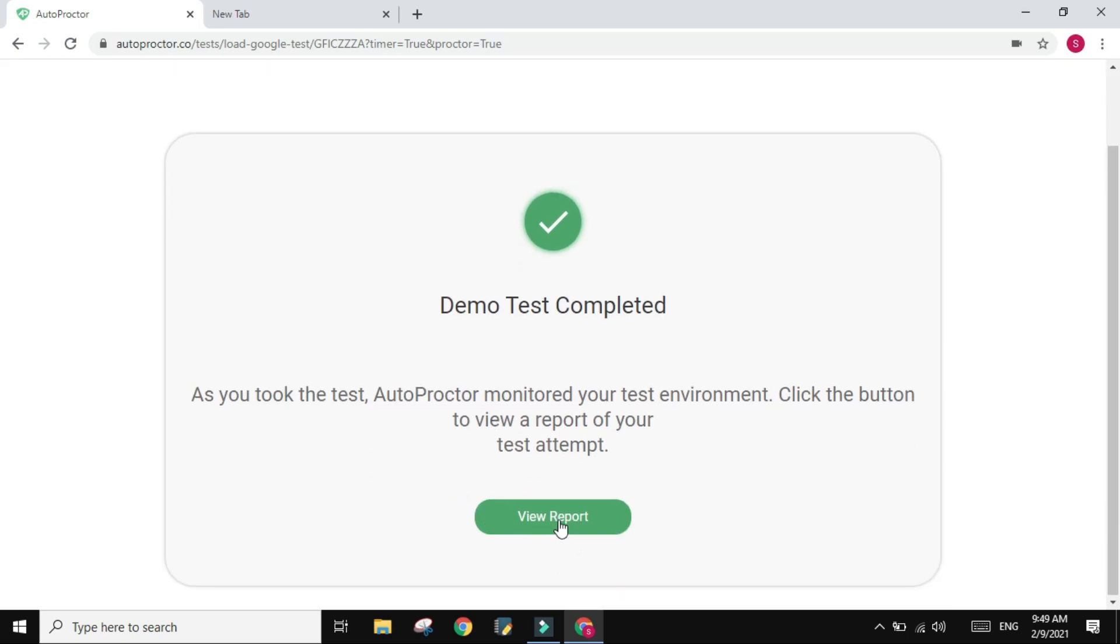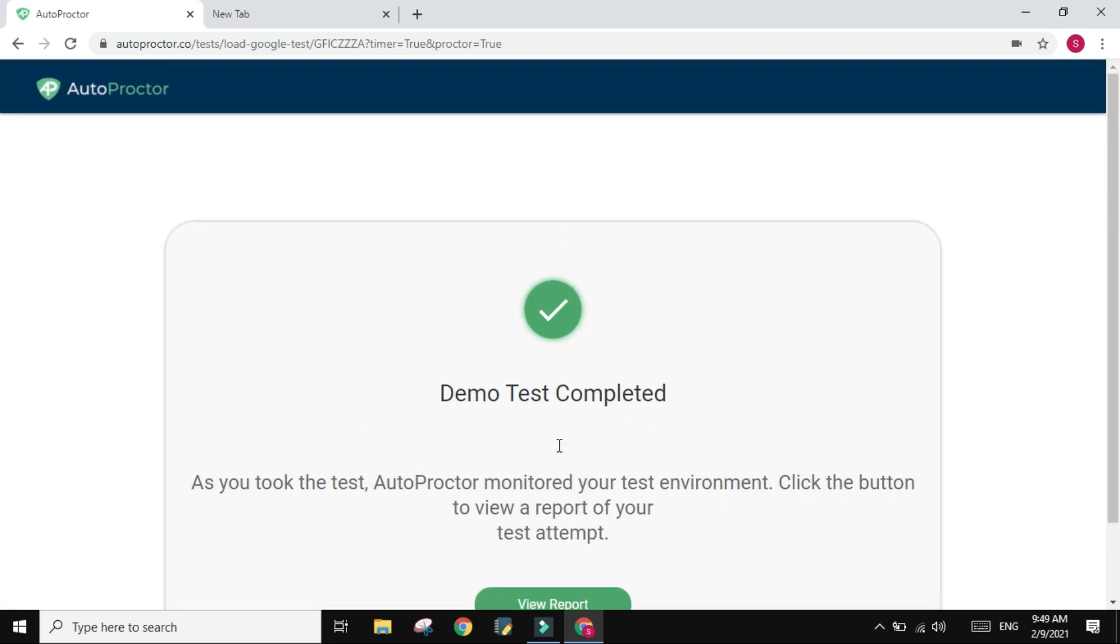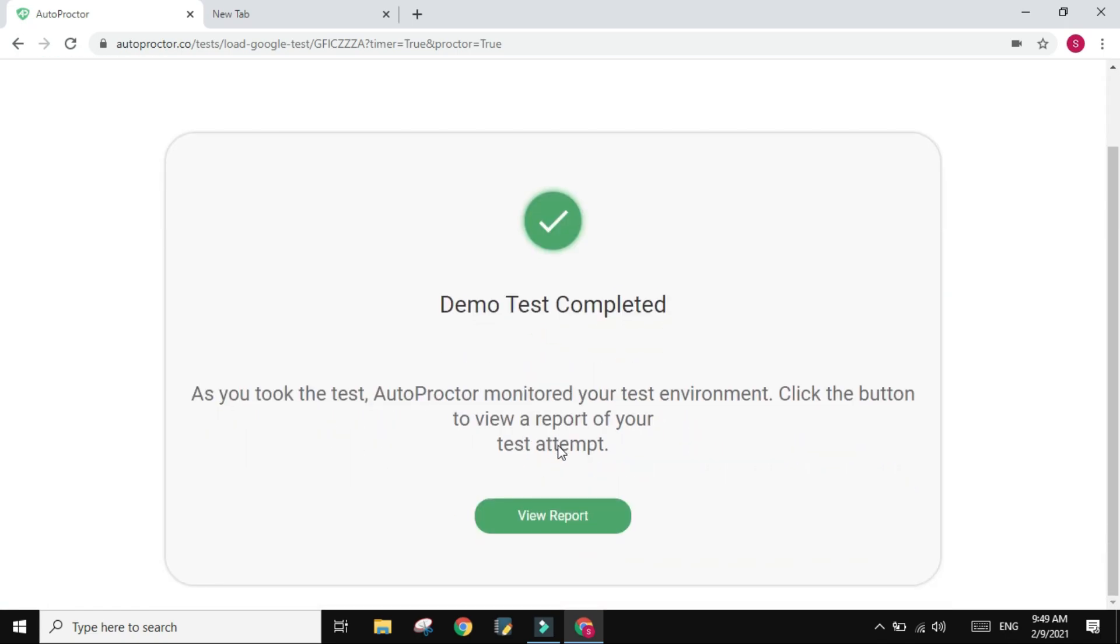Now the reports are not going to be shown to you. You can click on your own report and check what has been monitored, but the reports will be given to your teacher. The teacher will know if you change the application. The teacher will know if there are two people in front of the camera or you left the scene - you're not in front of the camera anymore, and everything.